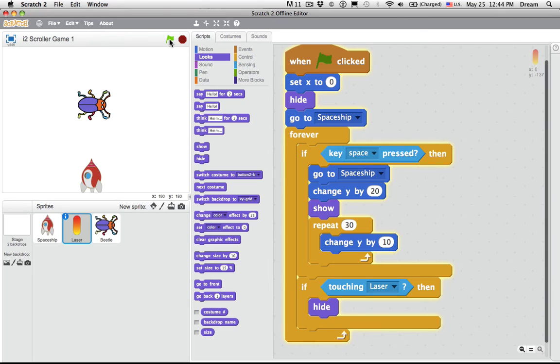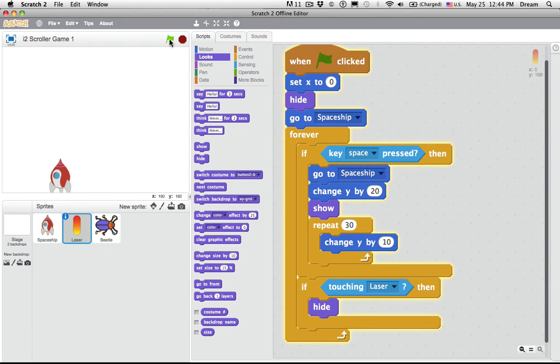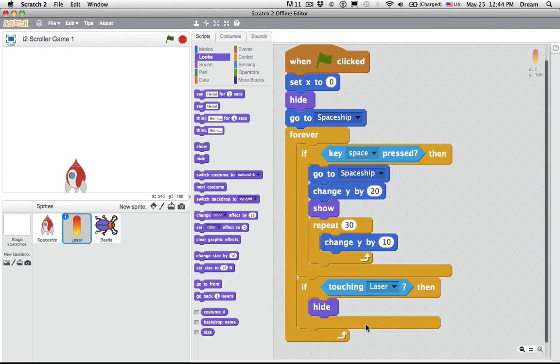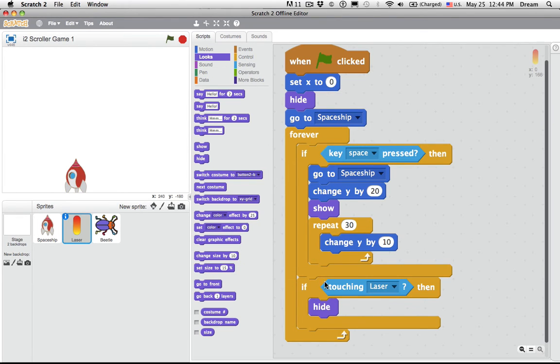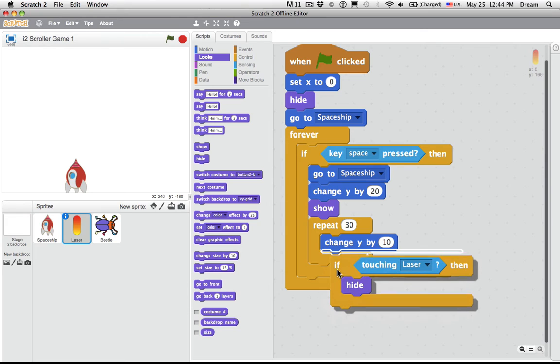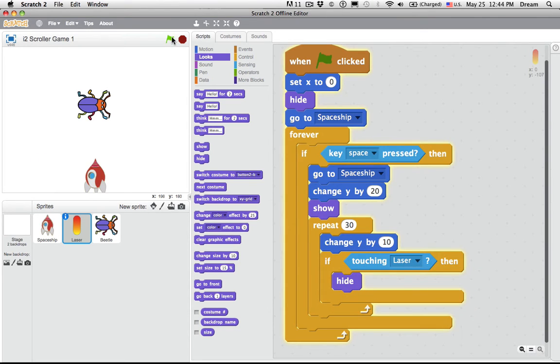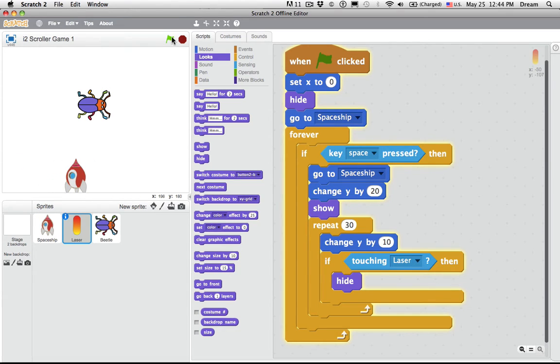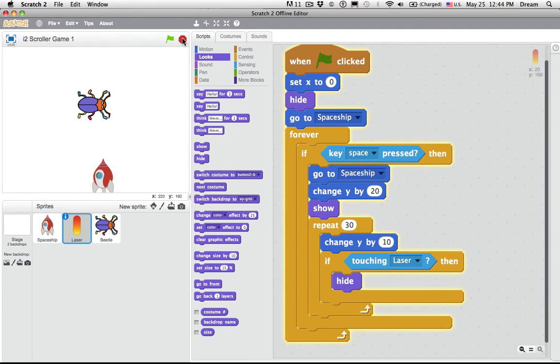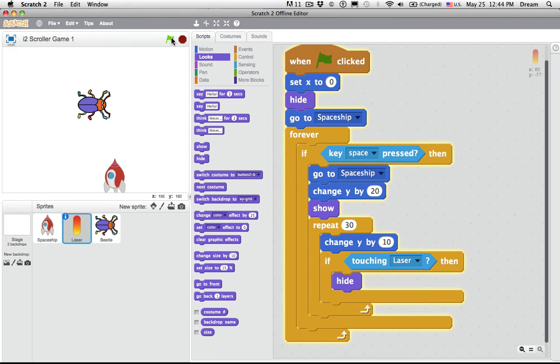Space. Hmm, doesn't work. I'll try it again. Space. Doesn't work. Can you figure out why? I said inside of forever, if touching laser, then hide. Well, one problem is it might still be inside this repeat 30 block before it's going back into the forever block and checking the if. So what if we put it inside that repeat 30, since it would be moving. Let's try that. Fire. Space bar. Fire. Space bar. Something about it isn't liking it. It's not showing. So I'm going to click stop. Space. Hmm, still not showing. Why?